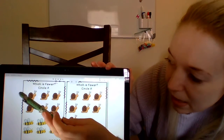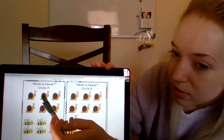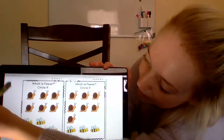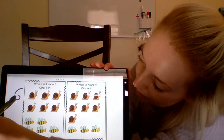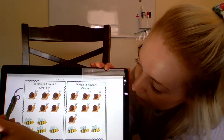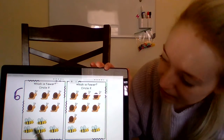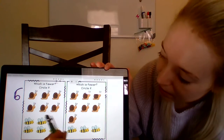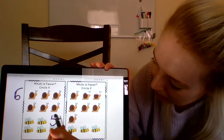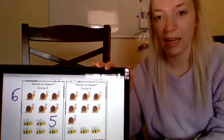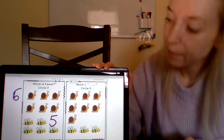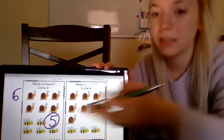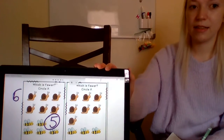Let's count over here. Let's count our snails: one, two, three, four, five, six — we have six snails, so I'm going to write the number six. And let's count our bees: one, two, three, four, five — we have five bees. So which one is less than? Which one are there less of — bees or snails? Bees, because five is a smaller number than six. Five is less than six.